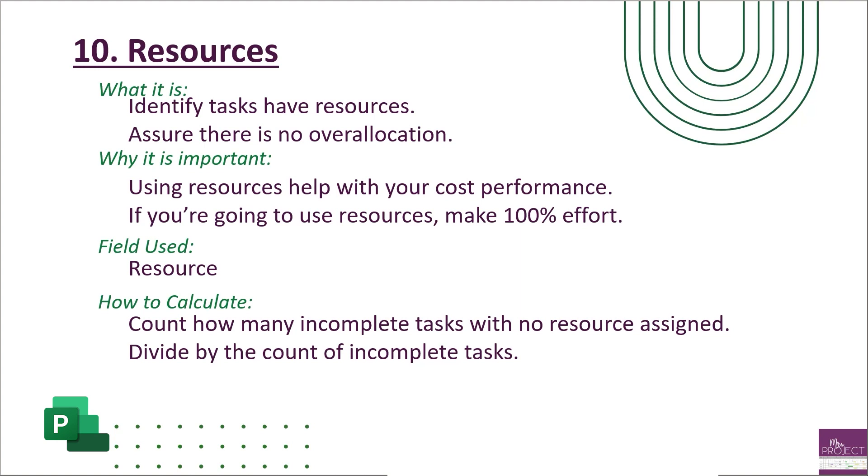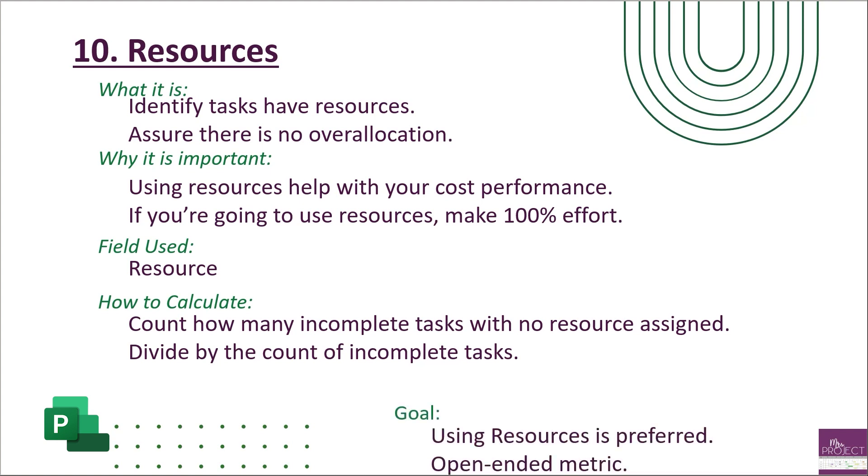So you're just forward-looking. But again, the goal is using resources is preferred, but it is an open-ended metric. If you're not using resources, you can skip over this metric.